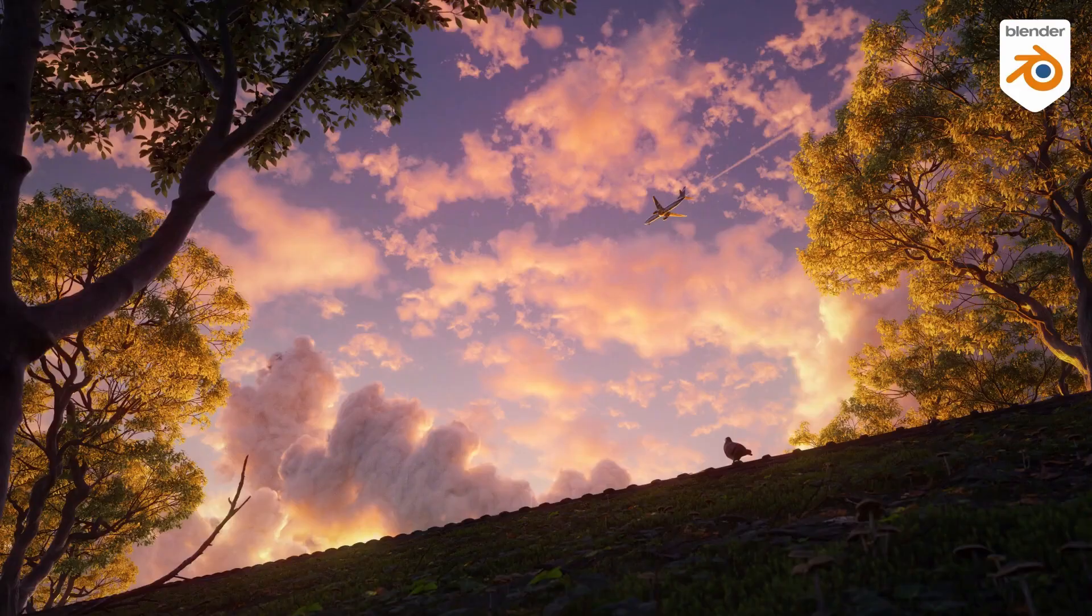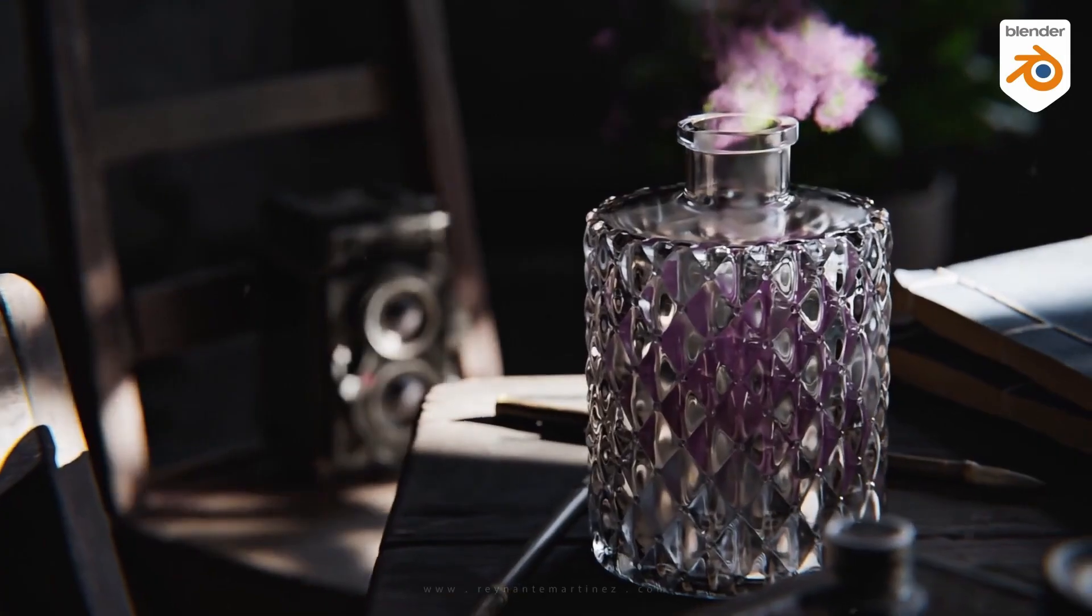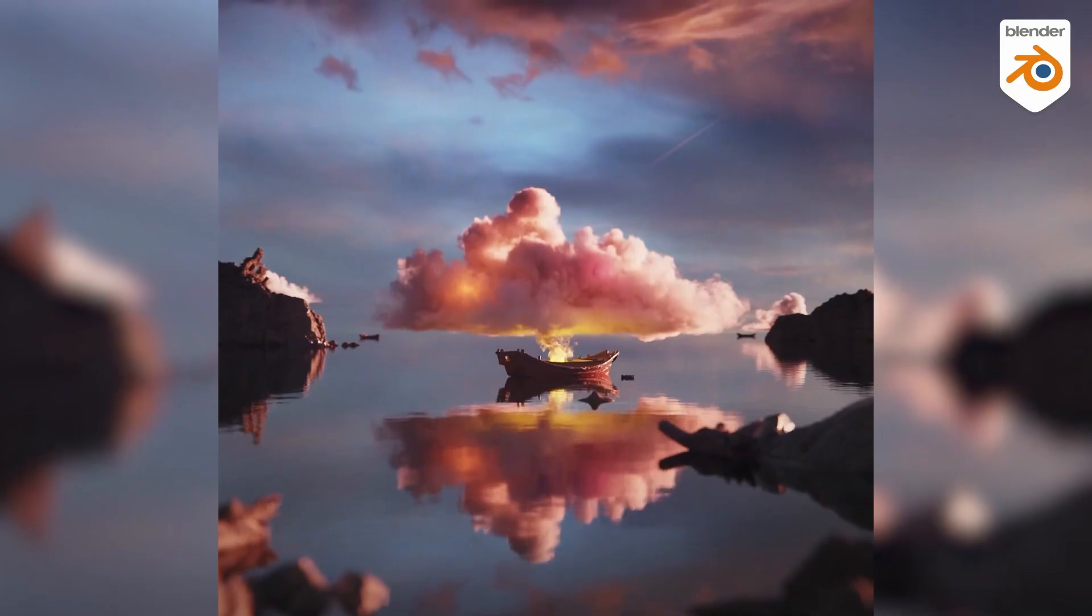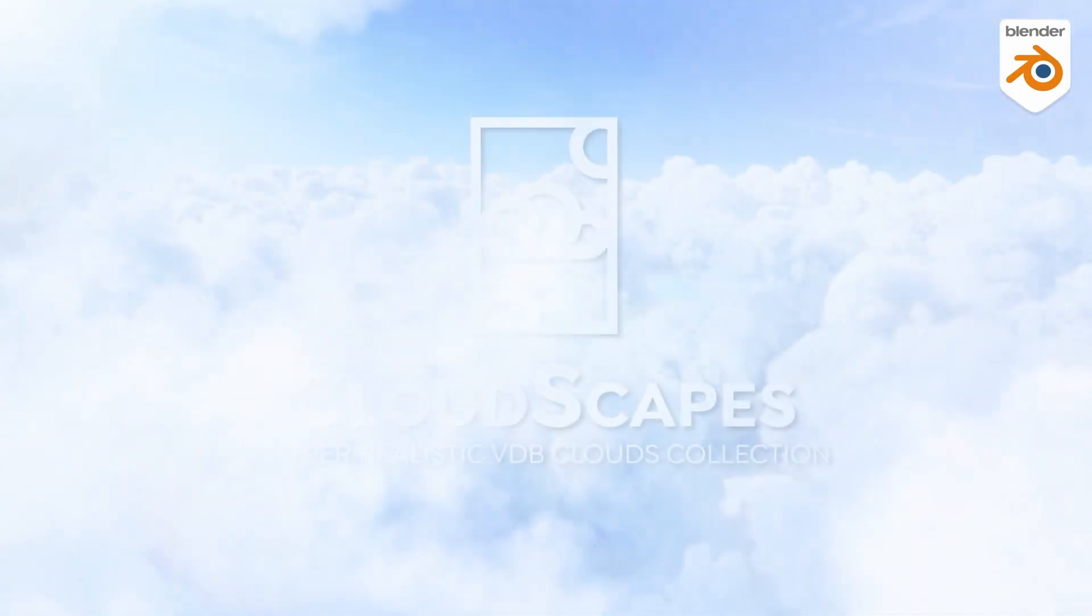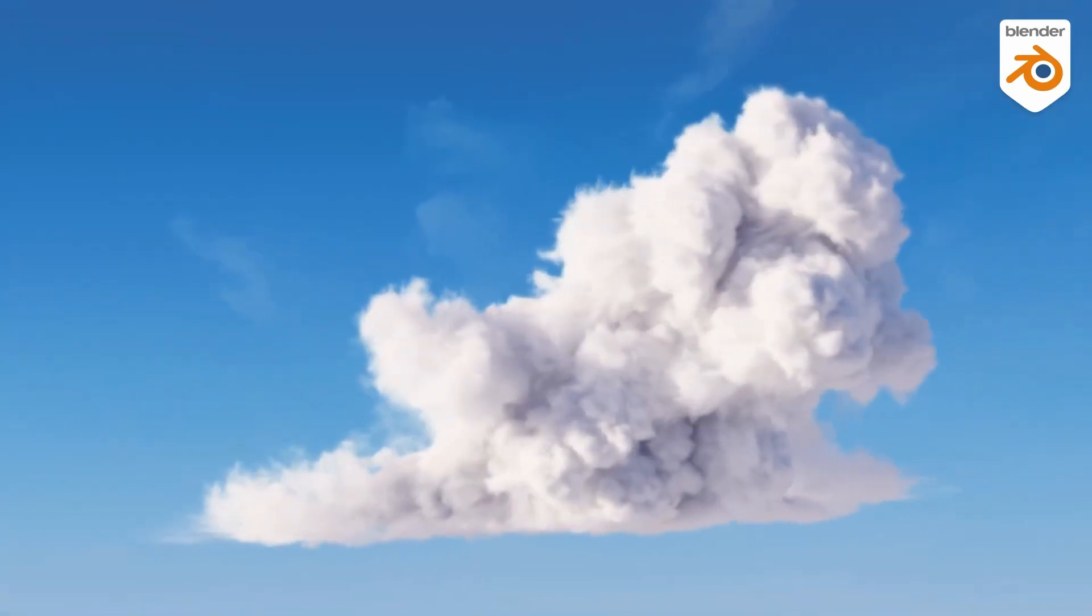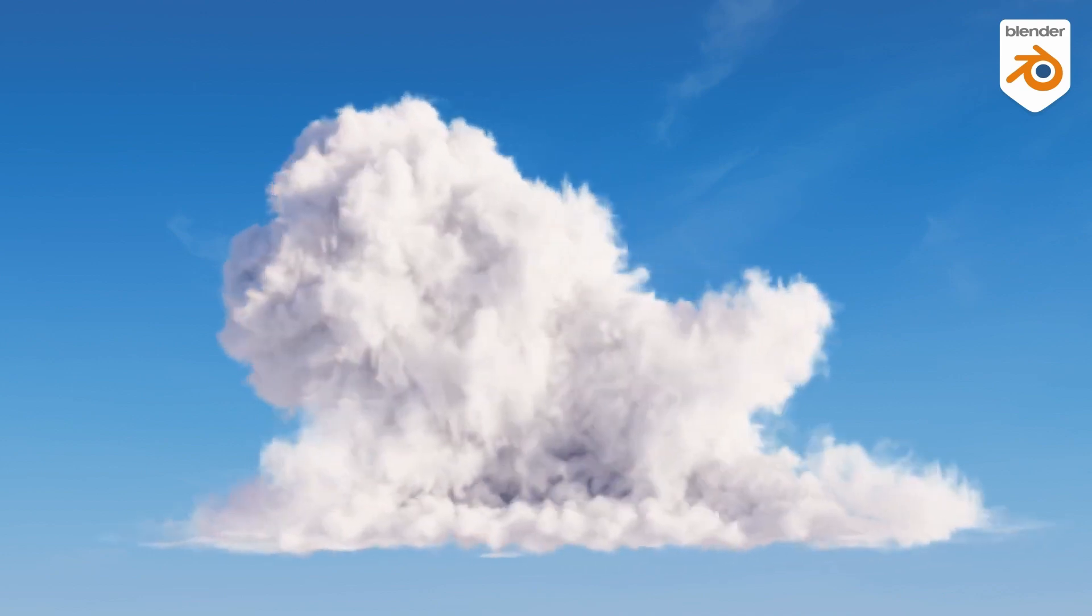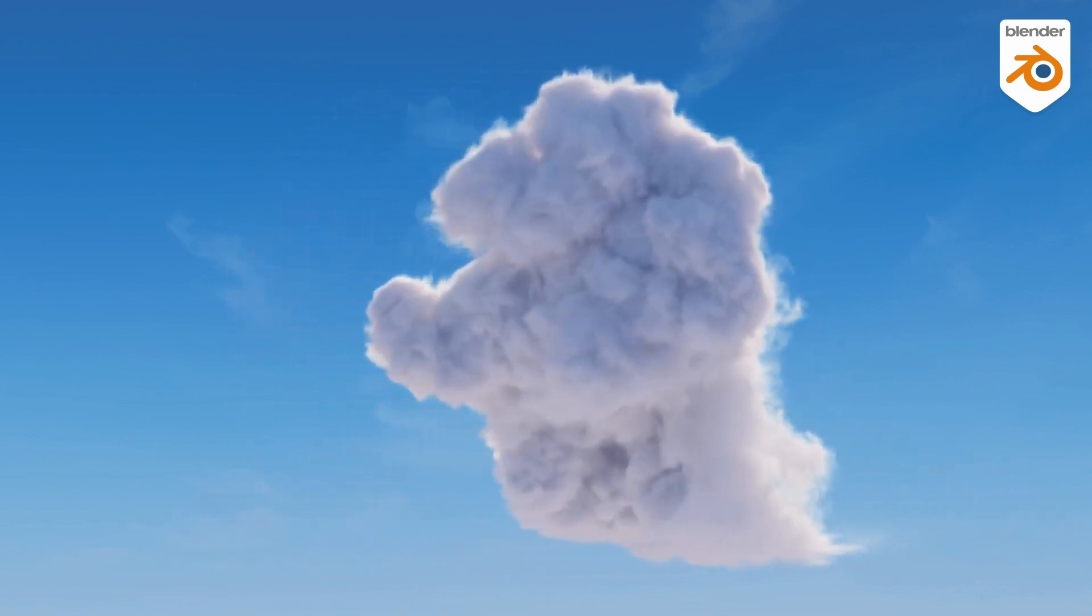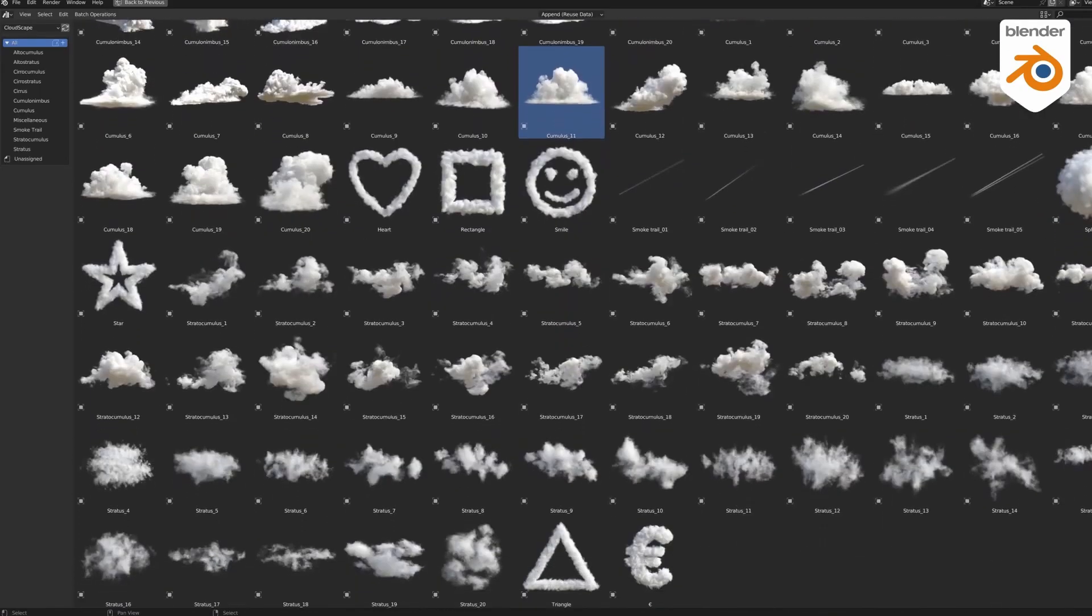Clouds are one of those atmospheric artifacts that helps enhance the visual quality of exterior shots for both architectural visualization or animation. Getting high quality ones are not easy to come by, but today we're looking at Cloudscape, which is a hyper-realistic VDB cloud collection that allows you to place clouds within your scene with ease.